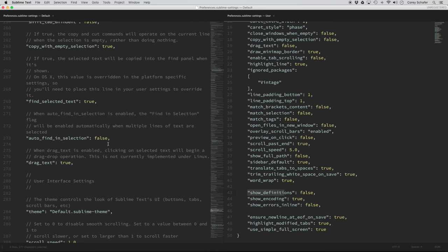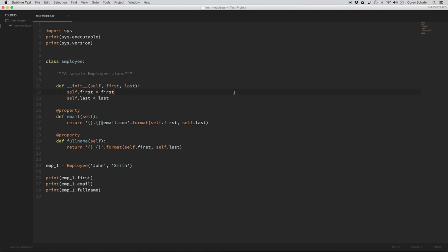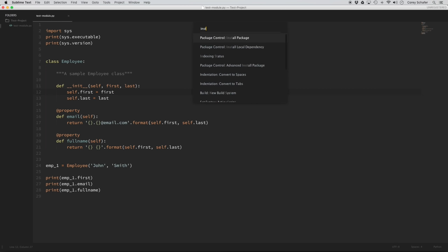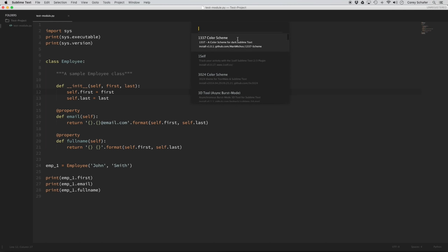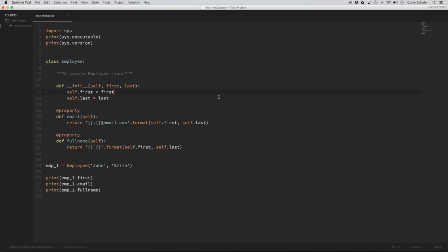Now let's go ahead and install some more packages. I'm going to open up my Command Palette again — you can click on Tools and Command Palette, or use the keyboard shortcut — and type 'Install Package.' One package I like is called Bracket Highlighter. If I type 'Bracket,' we can see it down here — Bracket Highlighter — and I'm going to install that.